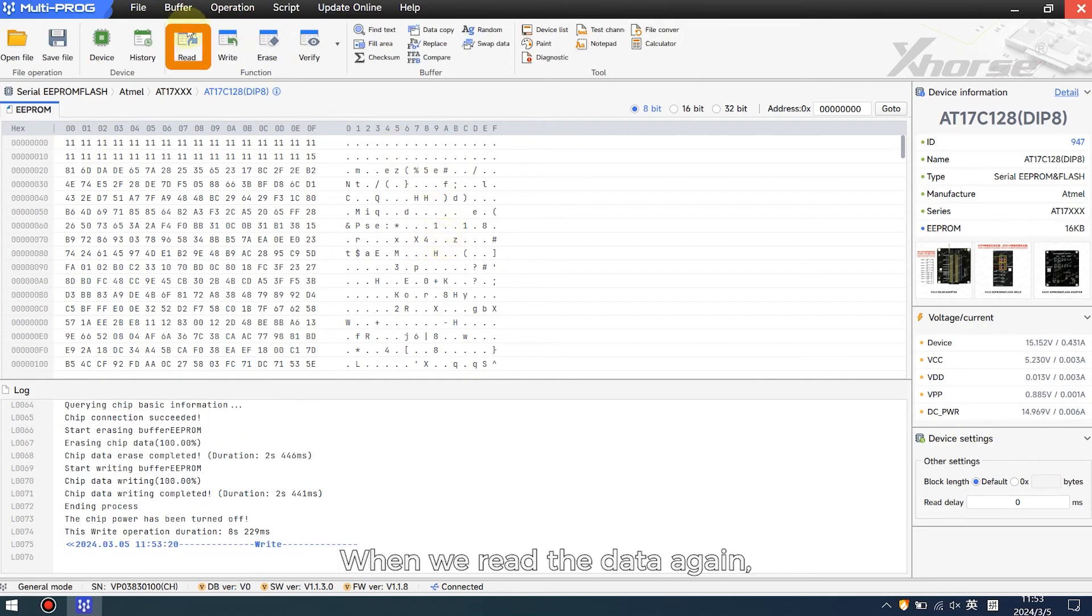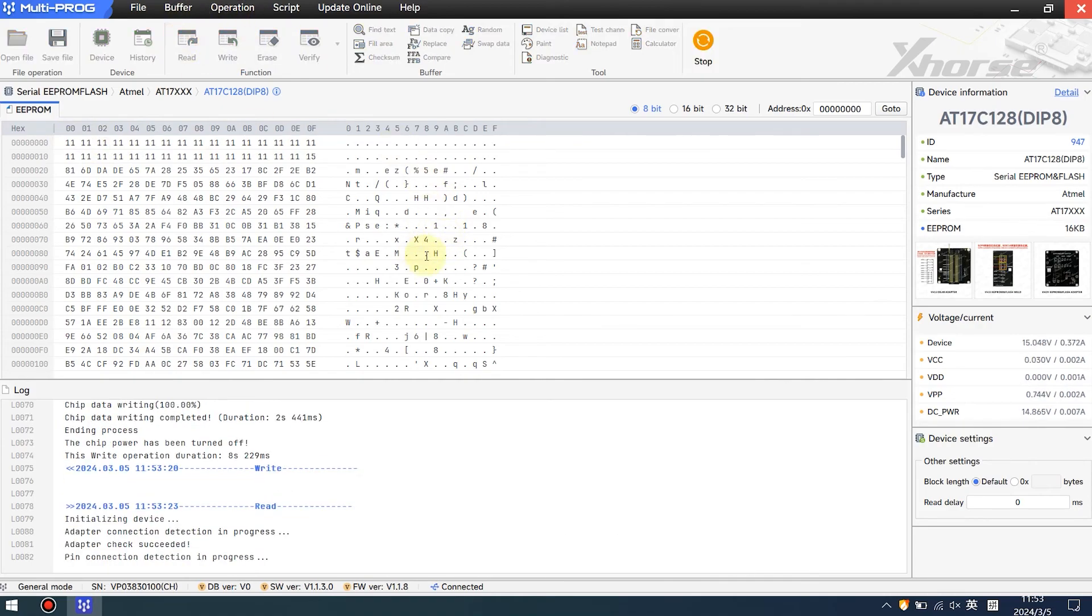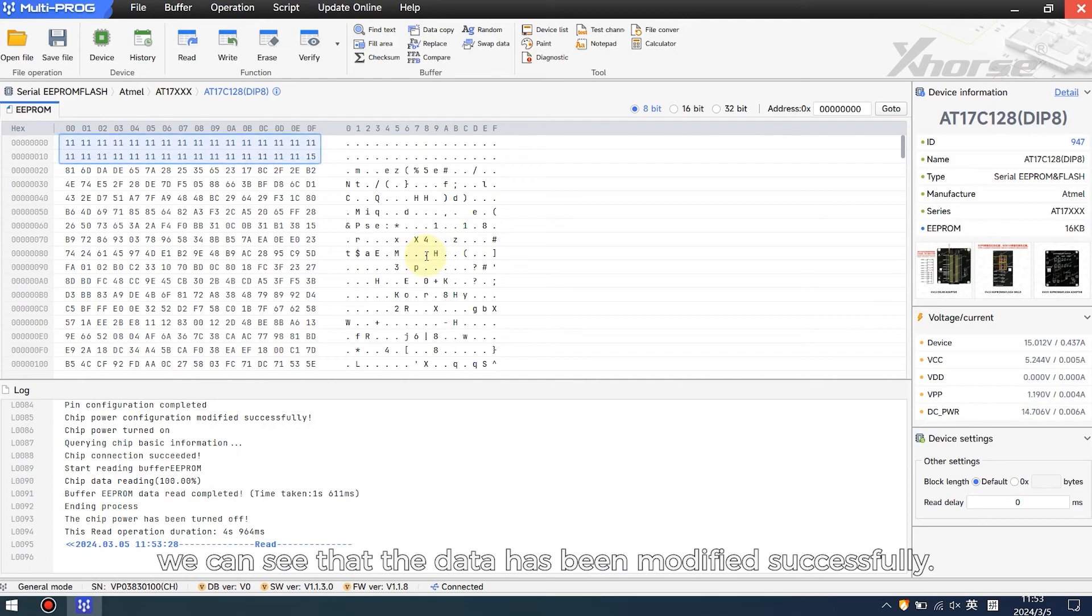When we read the data again, we can see that the data has been modified successfully.